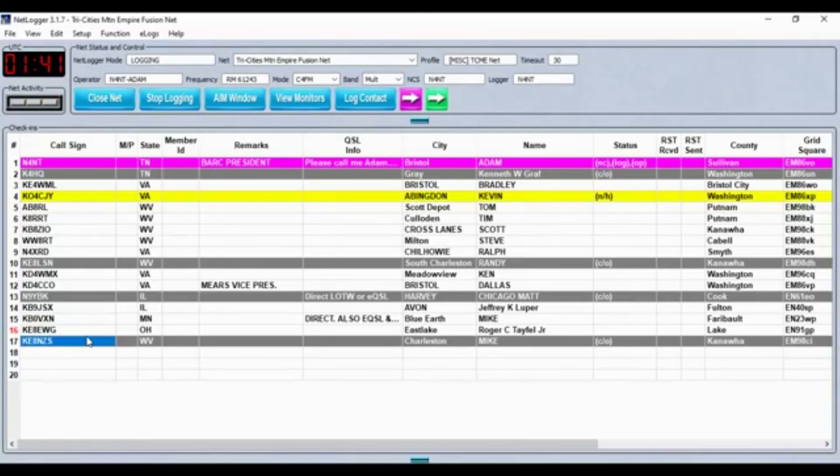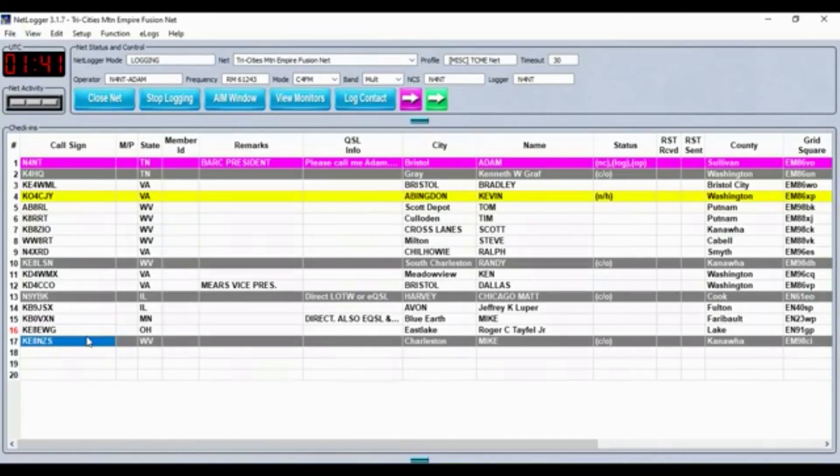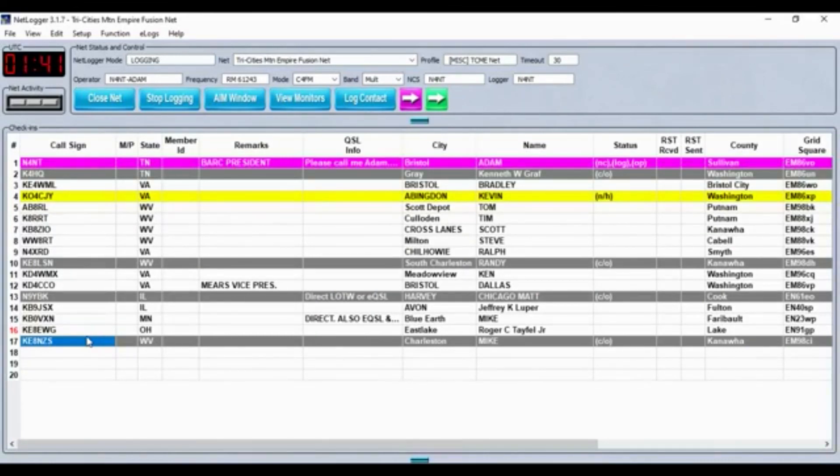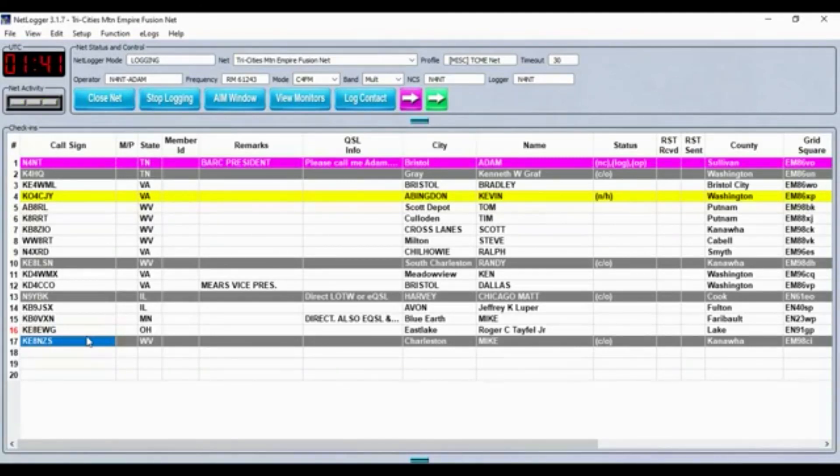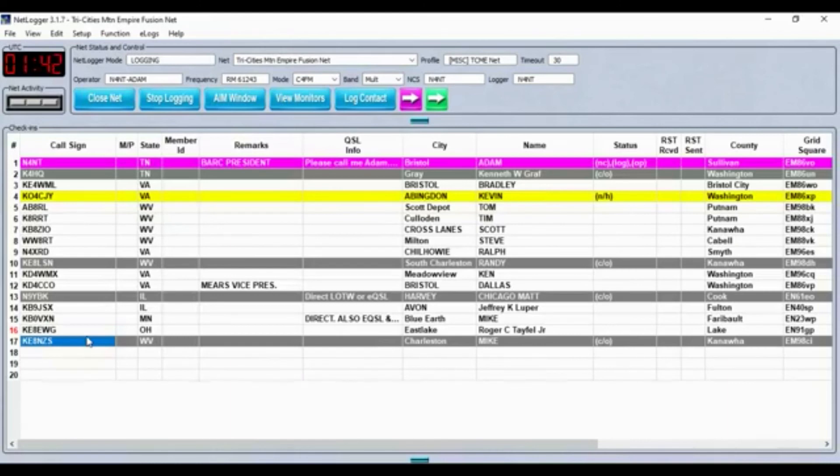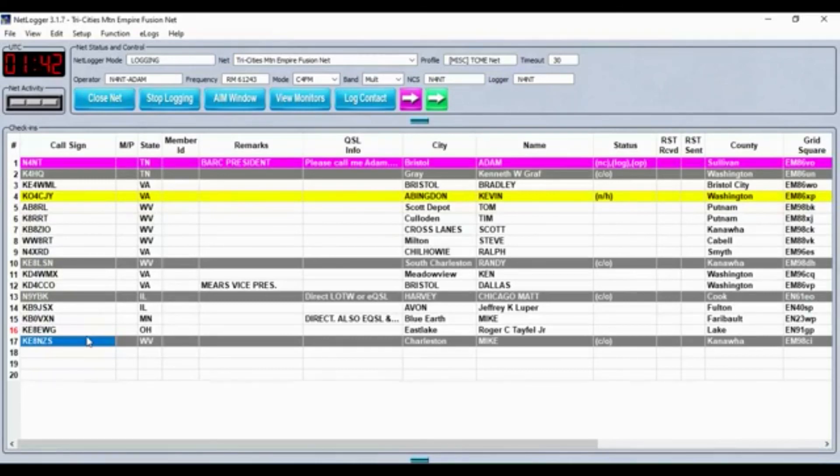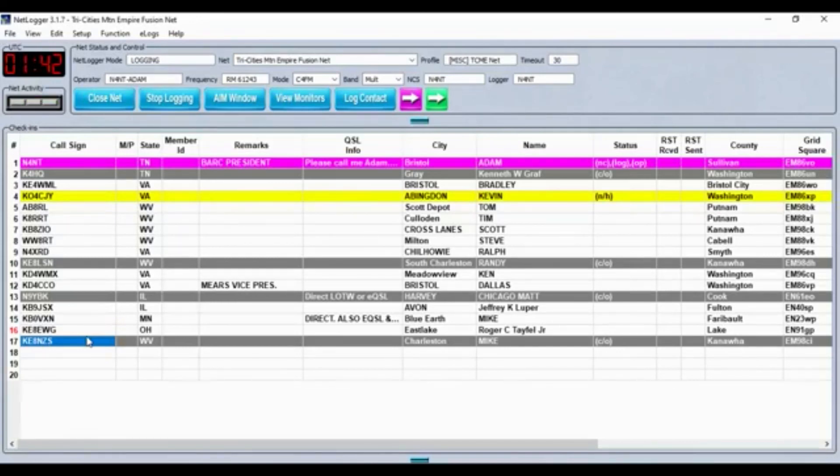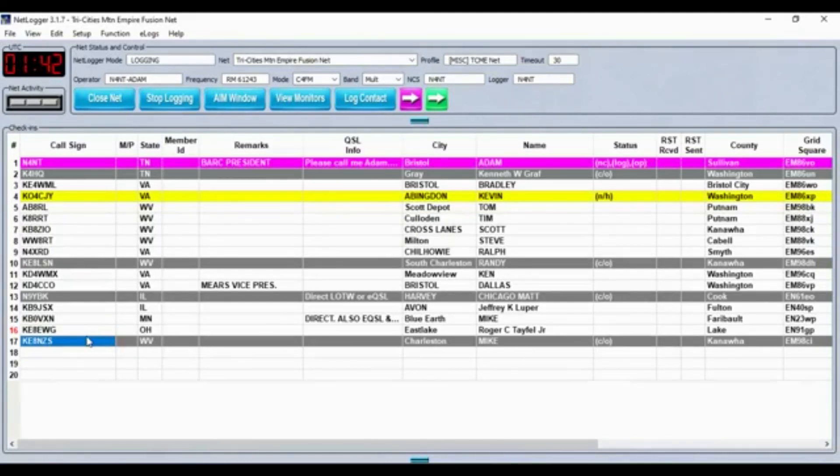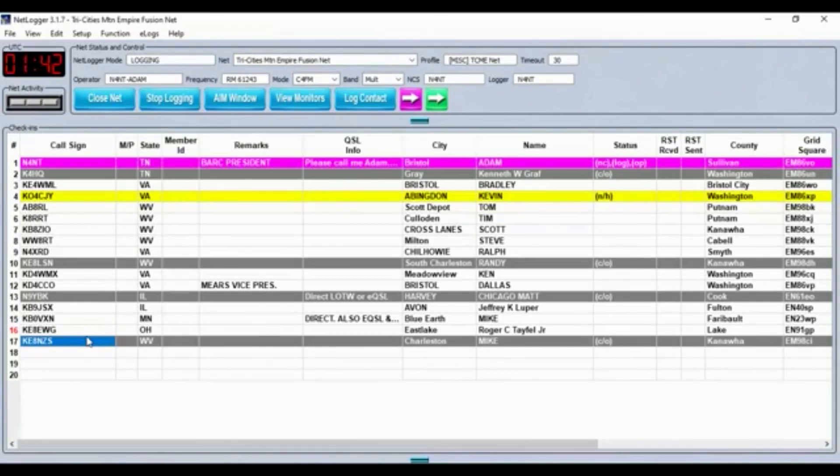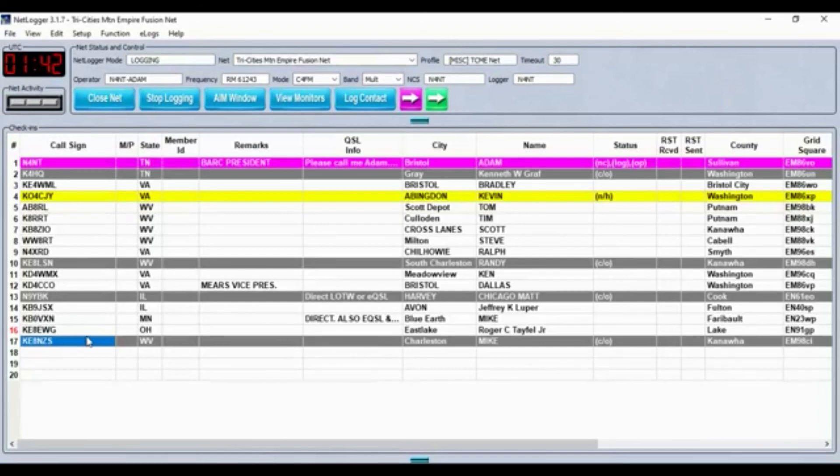As we normally do, we have a topic for tonight. This topic has been hermetically sealed and kept in a mayonnaise jar on Funk and Wagle's porch until noon today, and I will now reveal its contents. The topic for tonight is speakers for your mobile or base radios. Tell us what you use. As customary, I'll go ahead and answer the question myself.